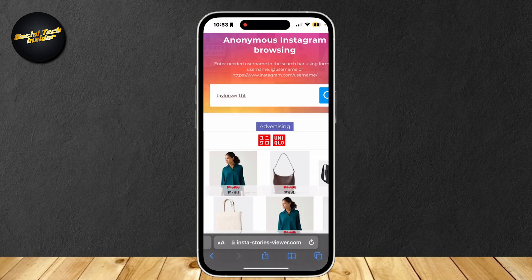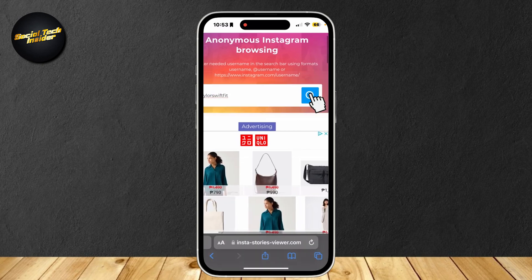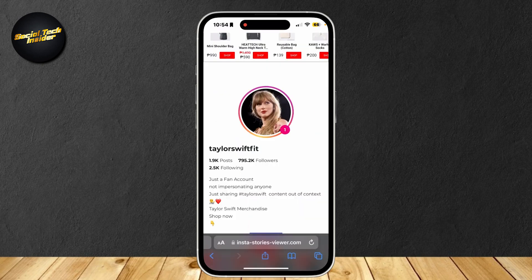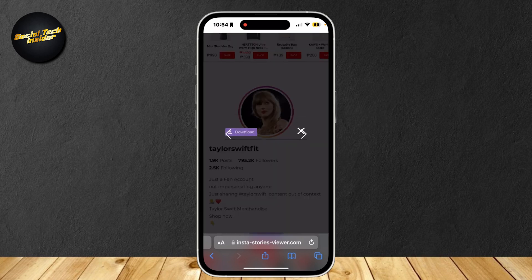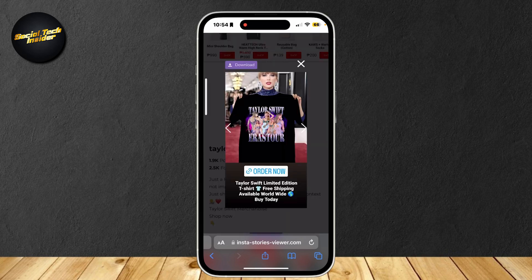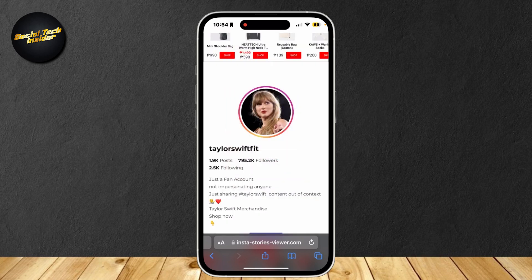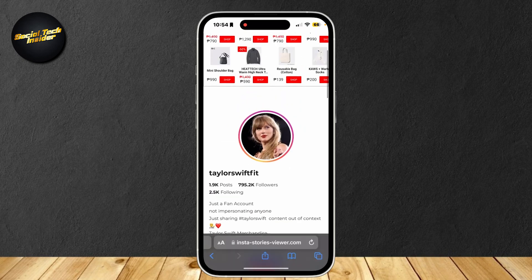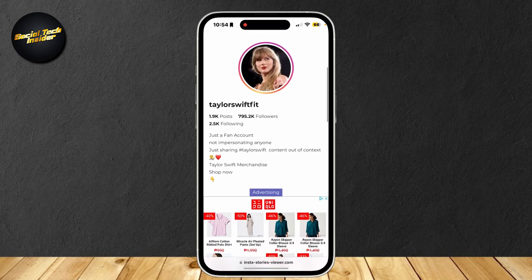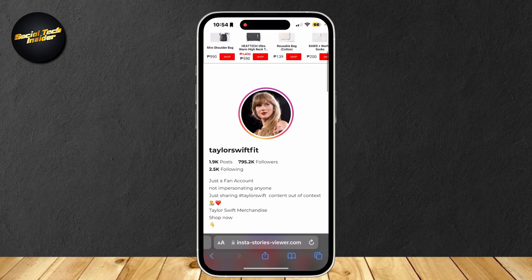Tap on search and there we go. If we tap on their profile, we can actually view the story like so. This is the story of this account right here, and as you can see, I didn't need an account to view it.